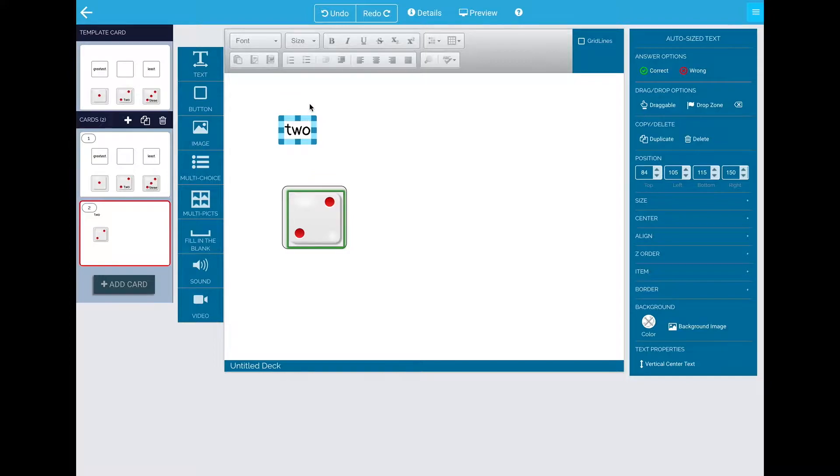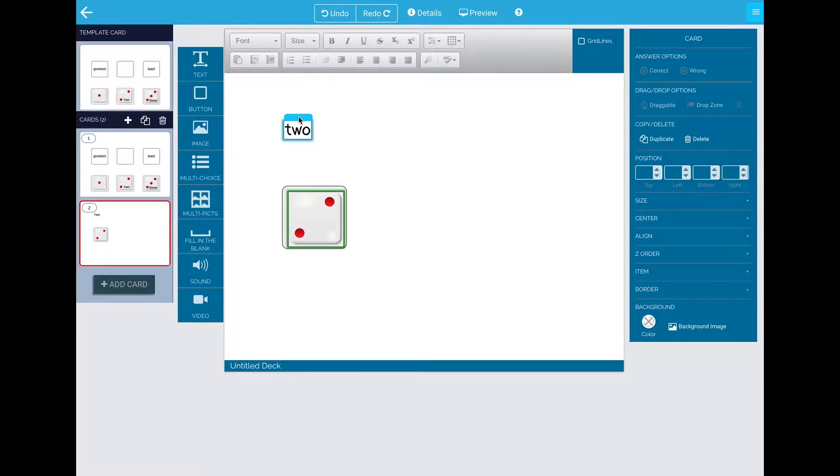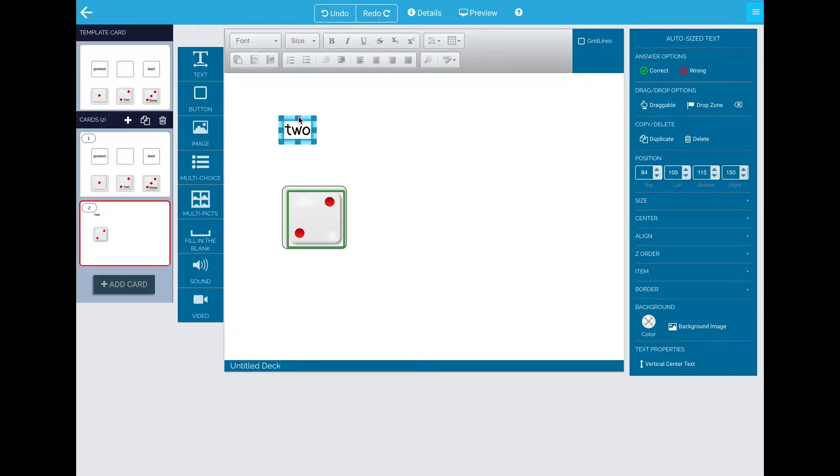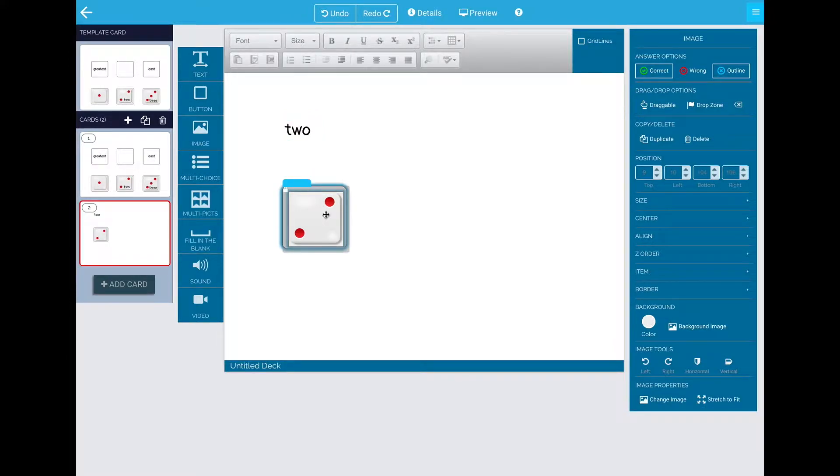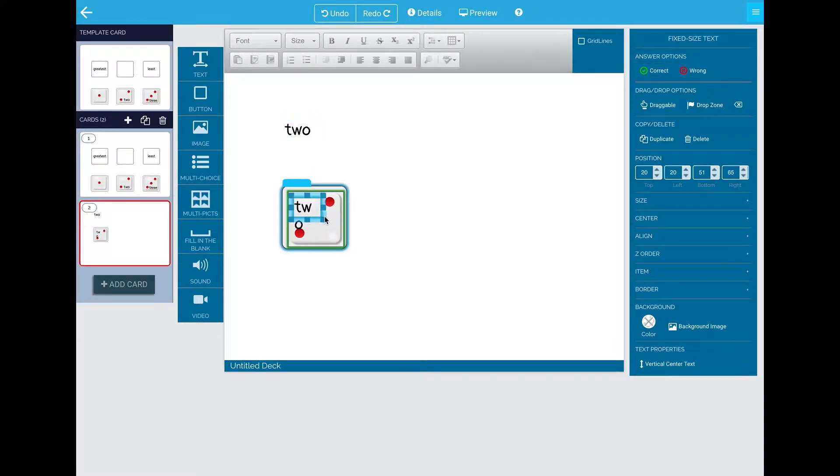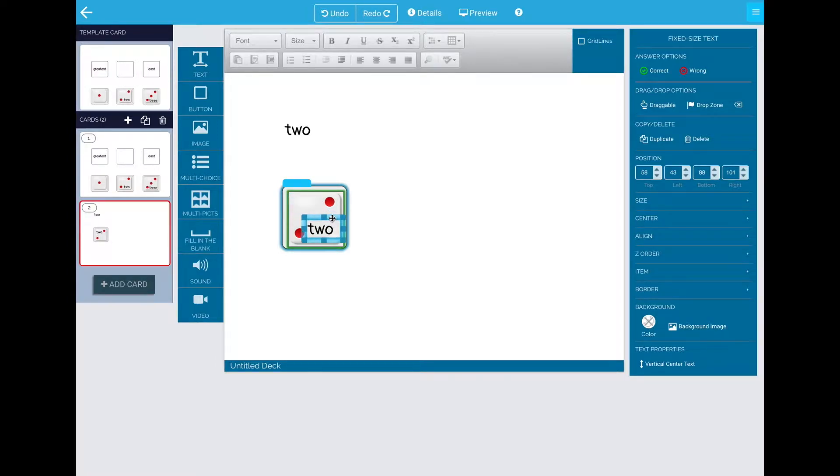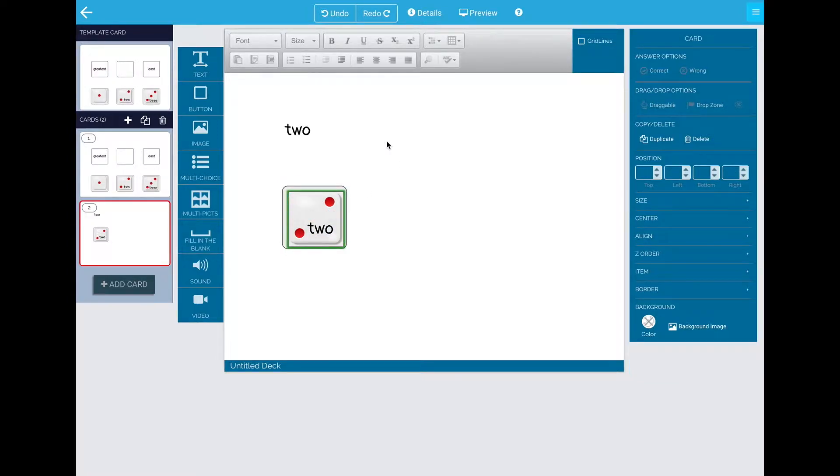So on a Mac, that is Command C. On your PC, that is Control C. Now click over your image and do Control V or Command V. That will get it inside the box so that it is a complex object.